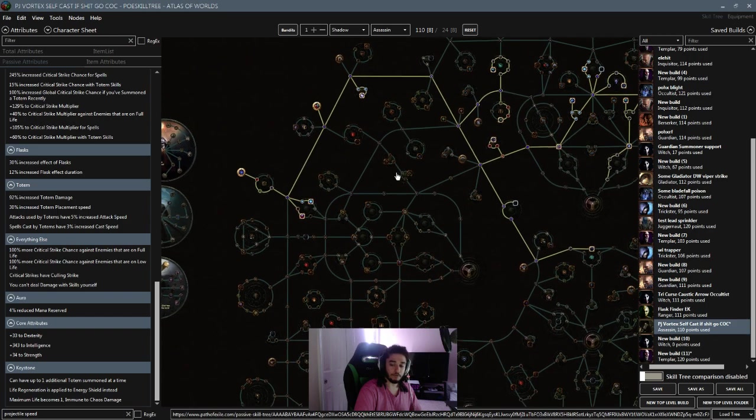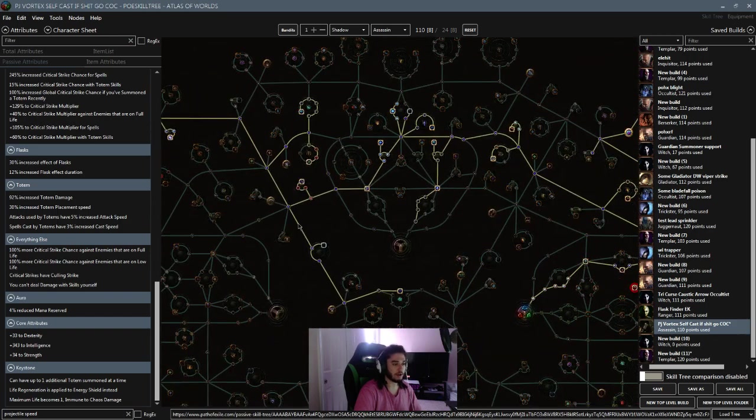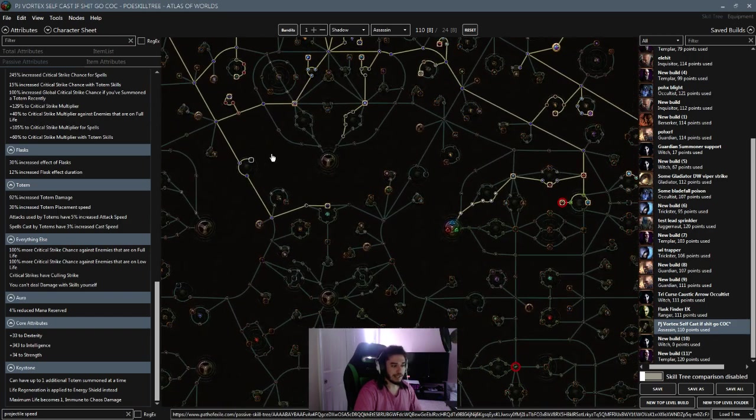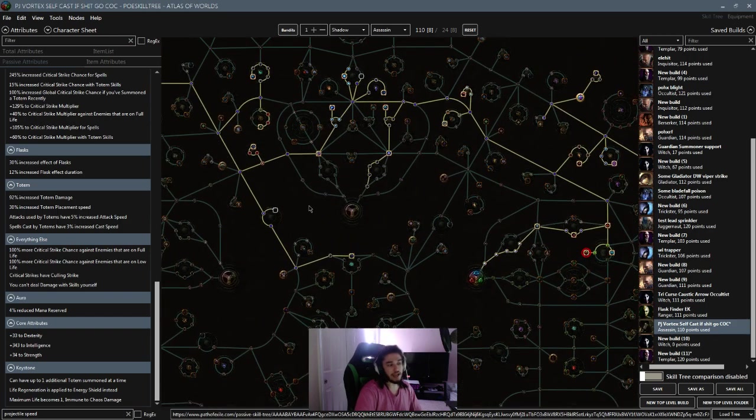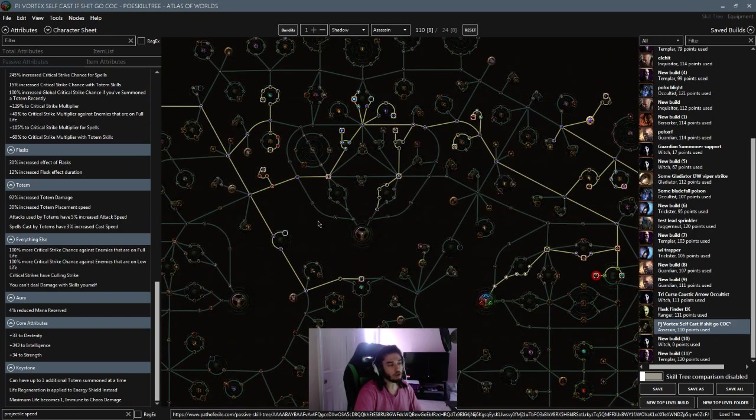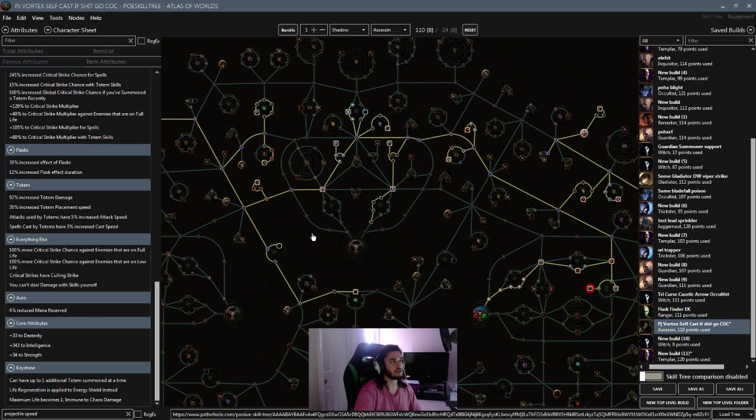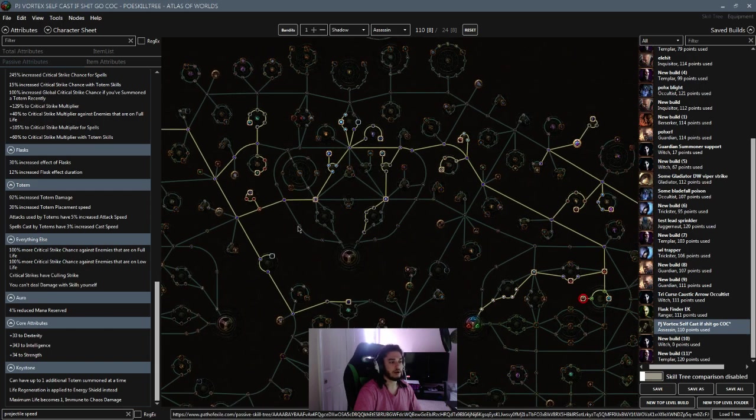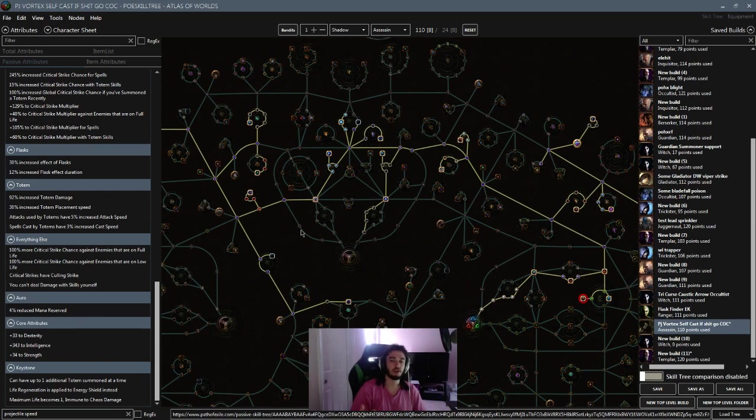So, overall, hopefully this build works out a lot better. I may end up going Totems, or sorry, not Totems. I may end up going Bow if that ends up easier for the additional projectile speed. But we'll figure out exactly what's going to happen.